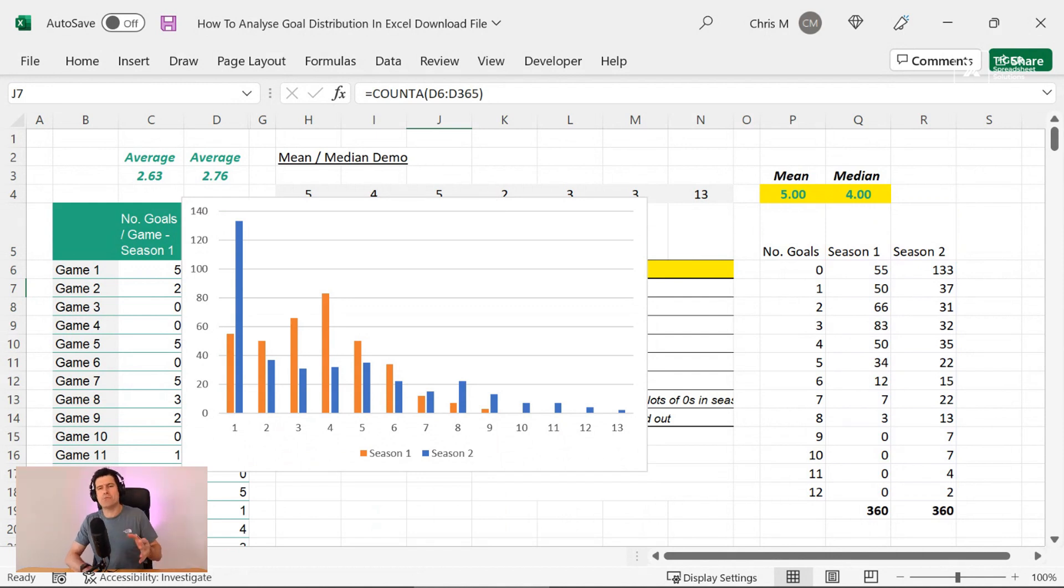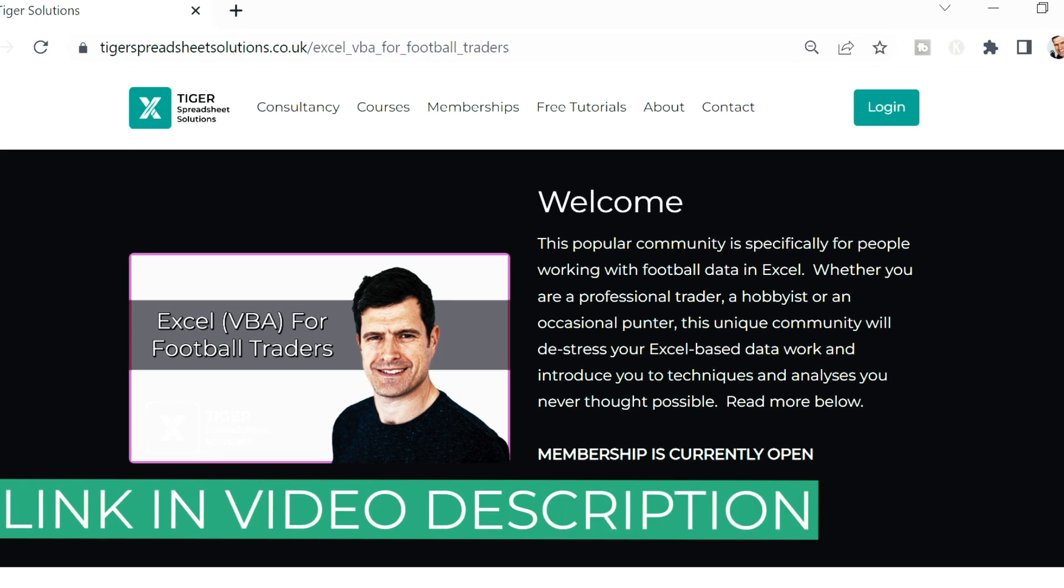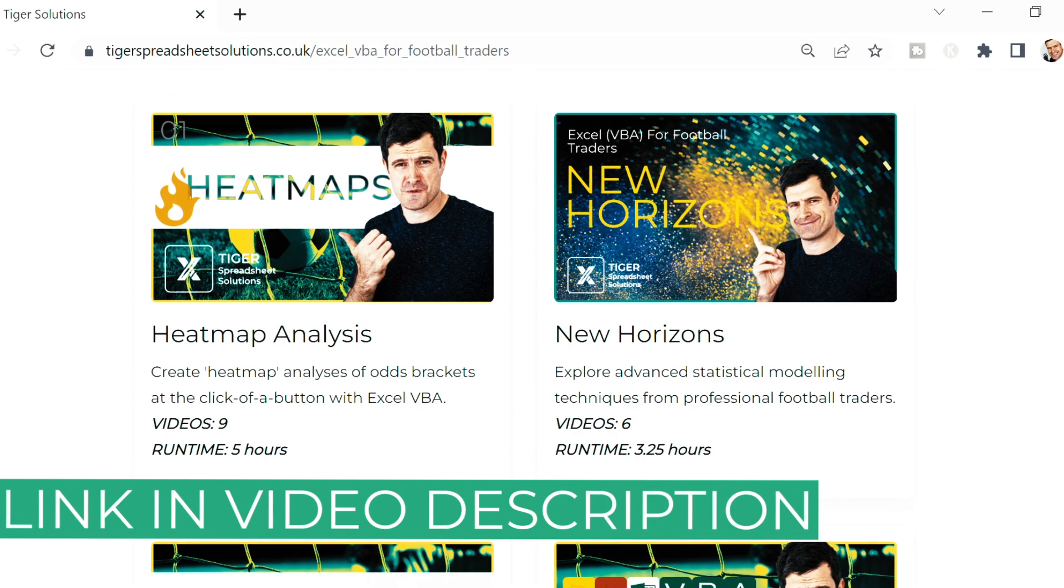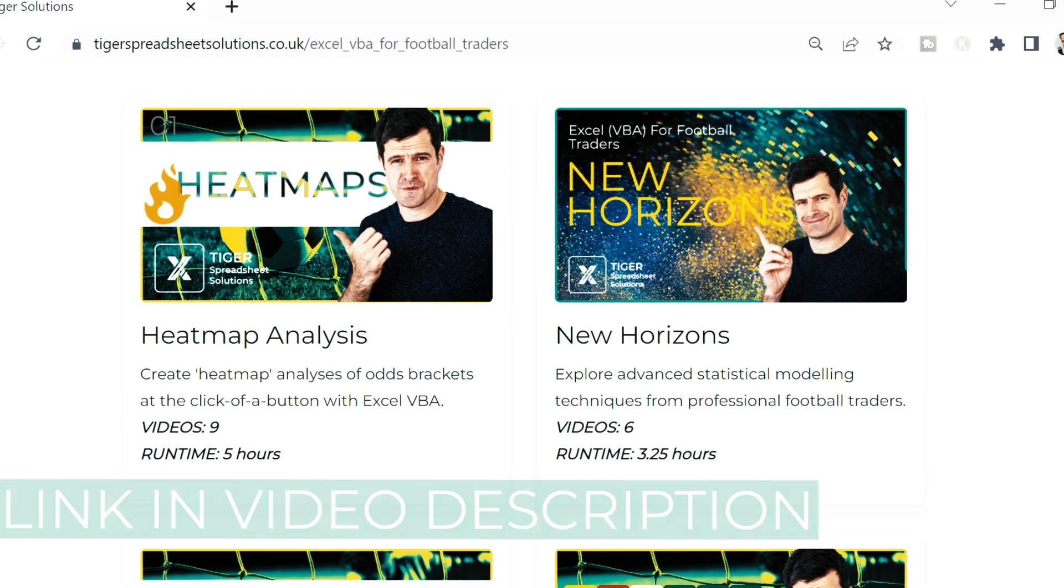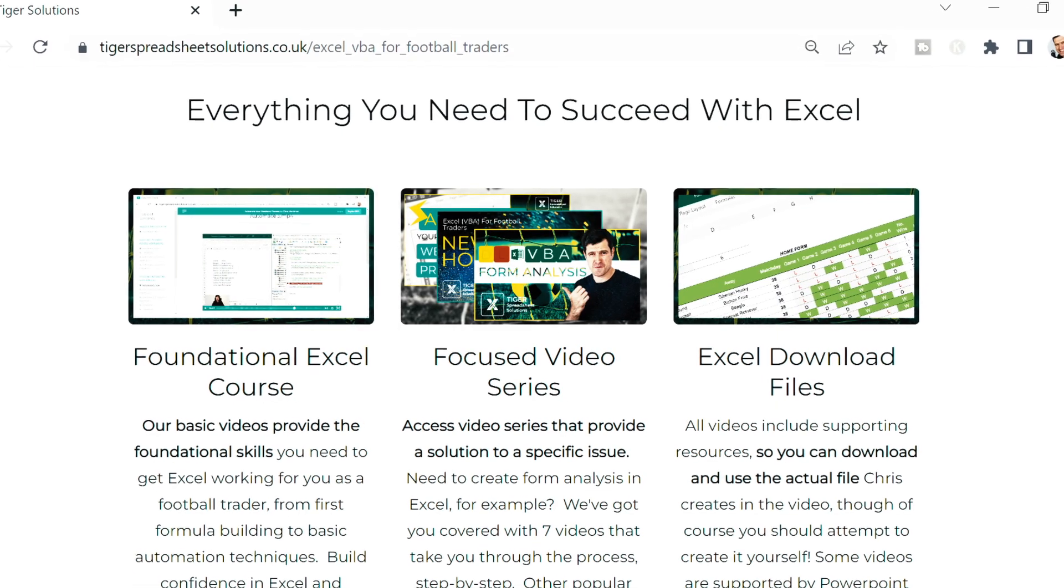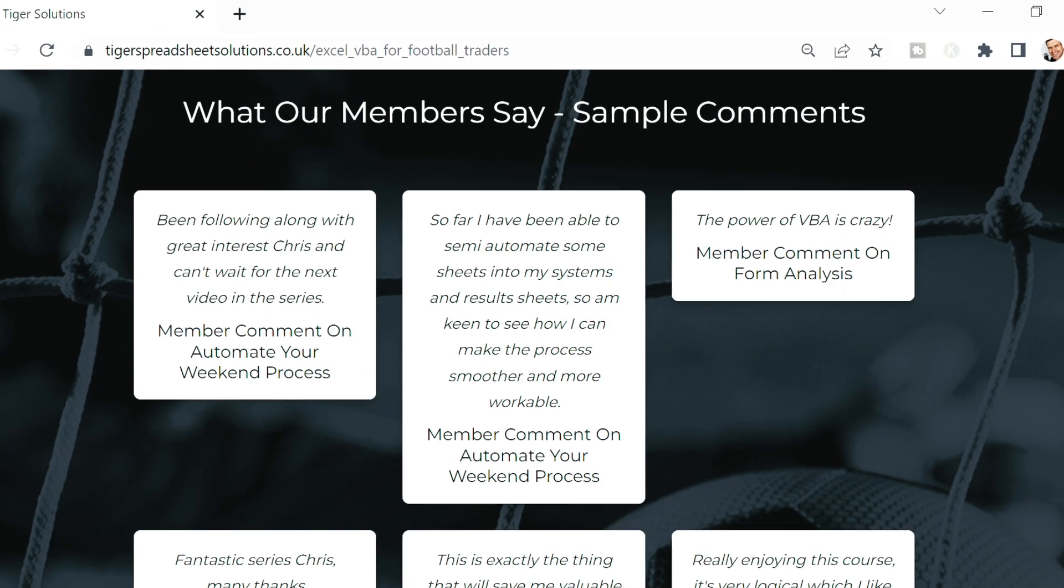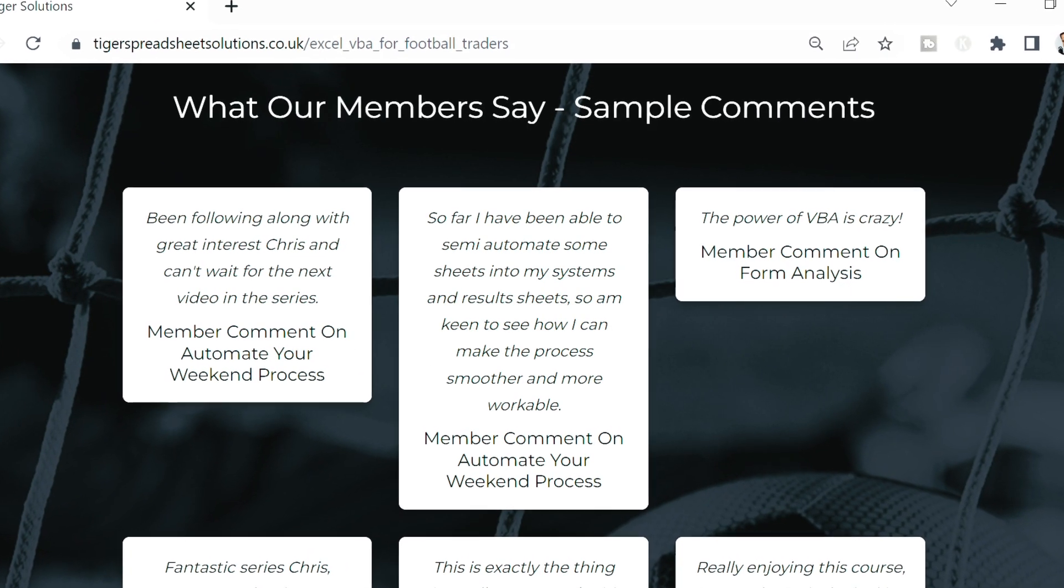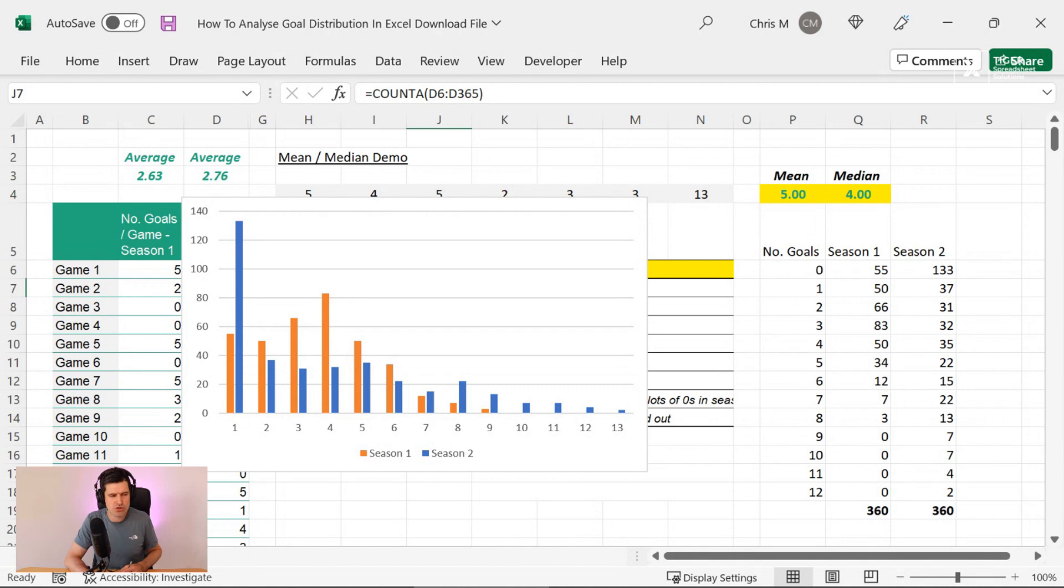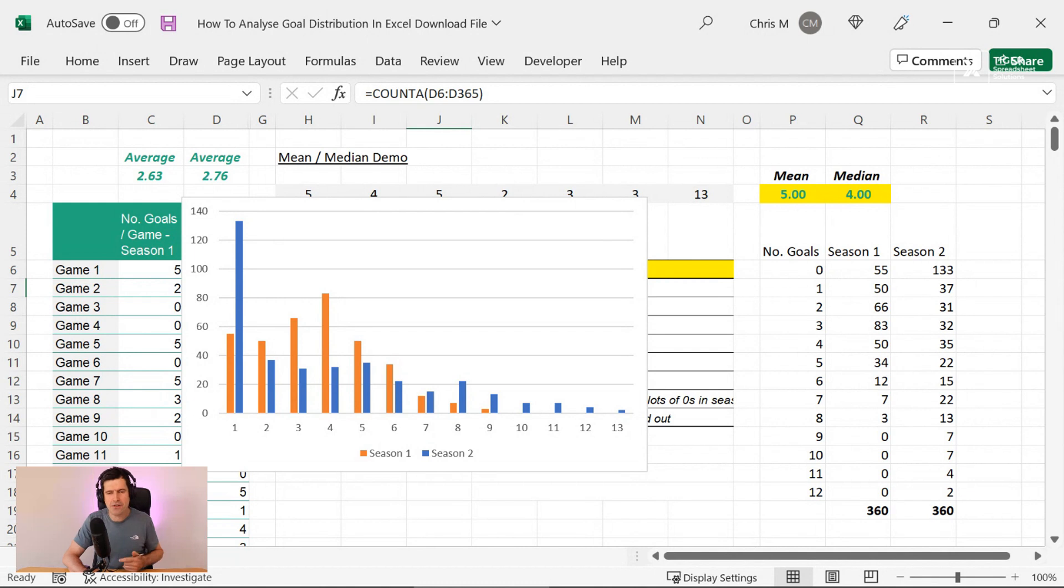So thanks so much for watching, guys. Don't forget to check out our XLVBA for Football Traders community, a totally unique set of resources, a video library in there with over 40 hours of content, new content being added regularly. We've got a member forum, you get access to me. If you're interested in football data or would just like a set of structured tasks to work through, you'll love our XLVBA Football Traders community. If not, it's not a problem with me at all. I'll see you in the next video right here on YouTube. Take care.